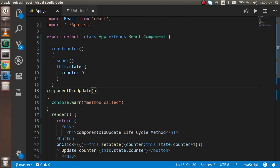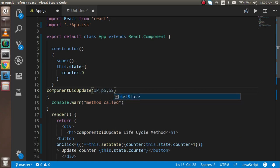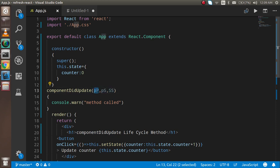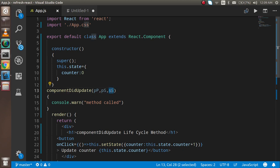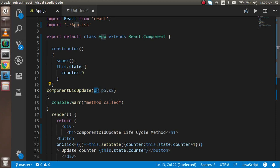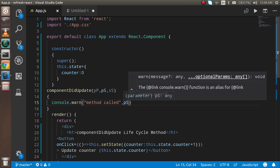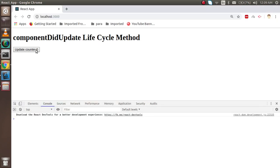This method provides great functionality with parameters. The first parameter is for previous props, the second is for previous state, and the third is for snapshot. You can name the parameters whatever you want. The snapshot parameter is rarely used and works with another lifecycle method — it won't work here on its own. For now let's focus on previous props and previous state.